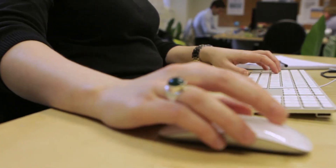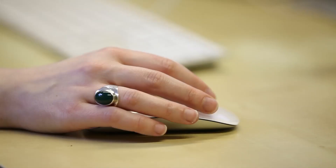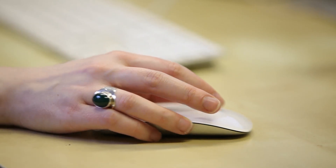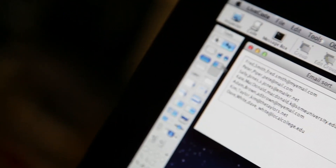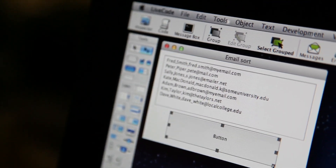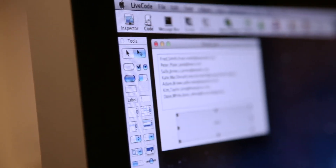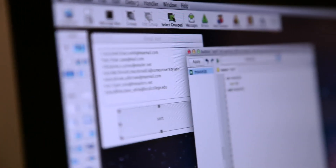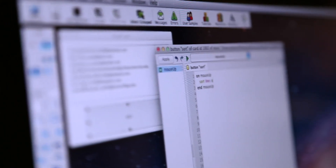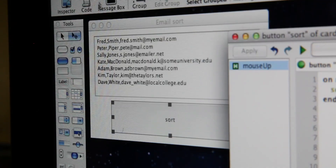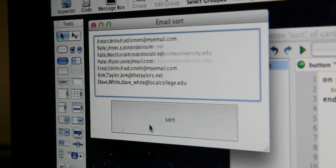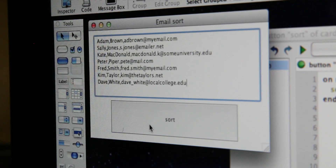LiveCode gets its name from the fact it's the only tool where you build, code, and run your apps live. You create your apps visually by dragging components onto a canvas, script the app by attaching code to these objects, and then try out changes instantly, making development quick and easy.